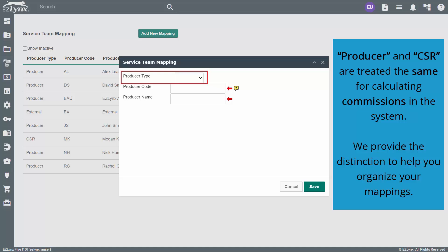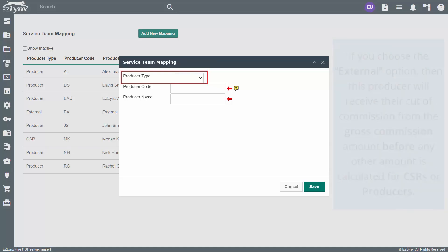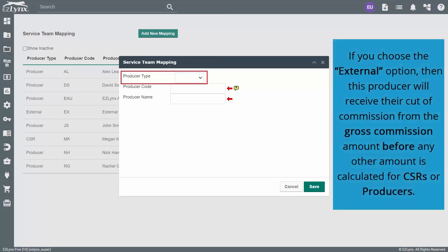We provide the distinction to help you organize your mappings. If you choose the external option, then this producer will receive their cut of commission from the gross commission amount before any other amount is calculated for CSRs or producers.